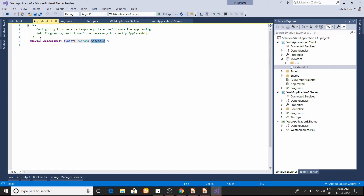Blazor supports client-side routing. In later releases they're going to move these things to Program.cs — they've already mentioned it. For now it is here, so you need to write it here; otherwise everything will fail. Now let us run our application.